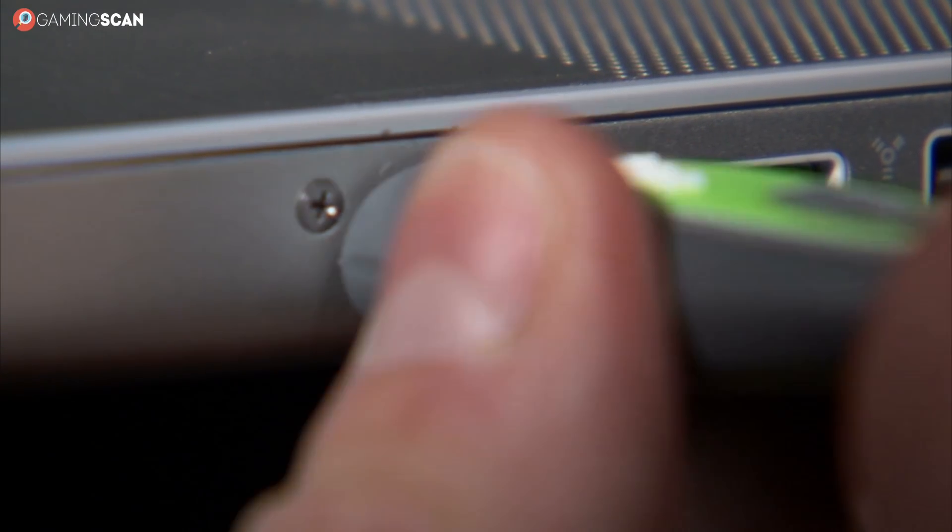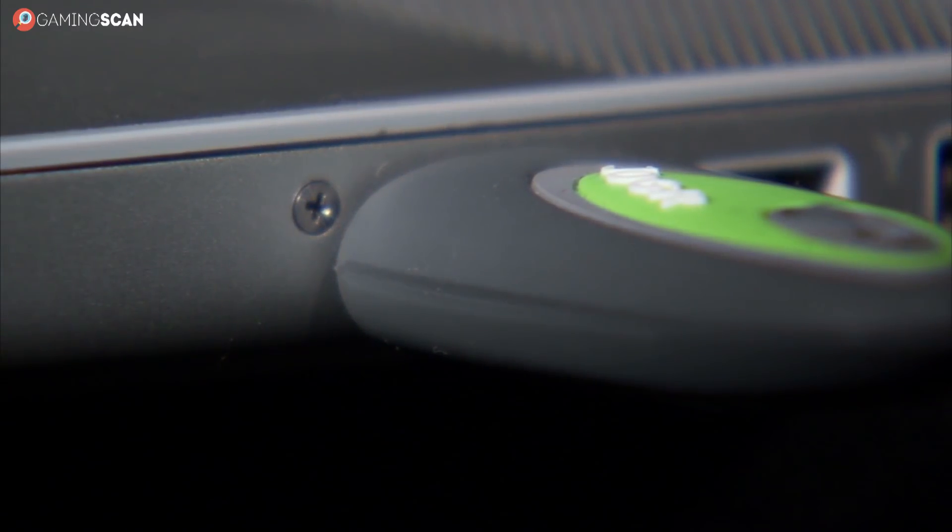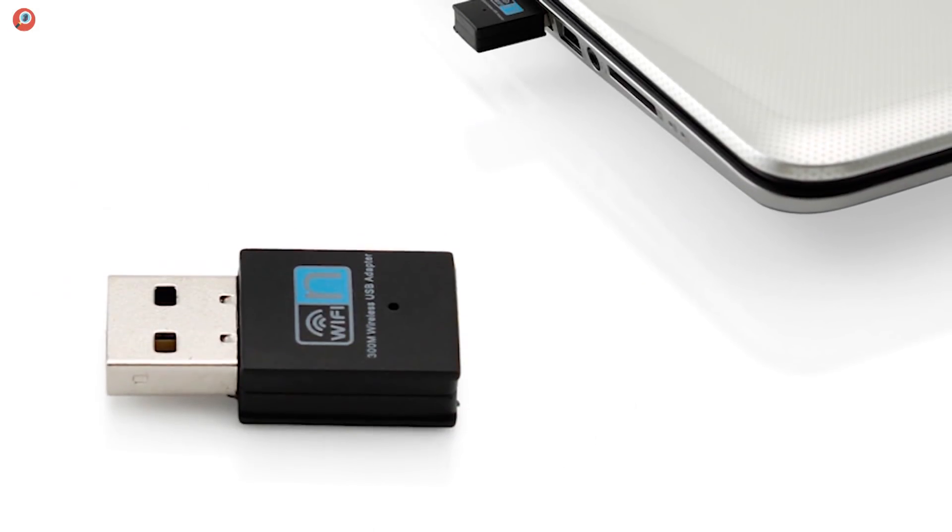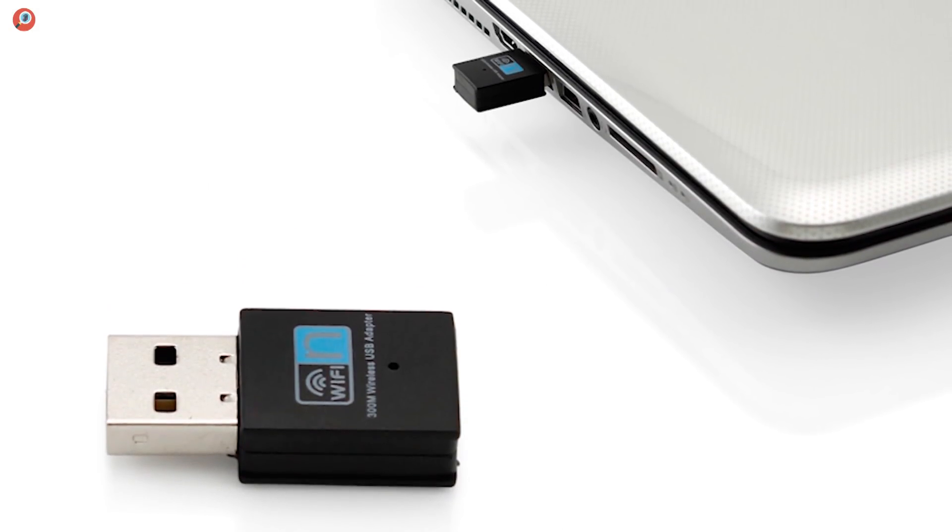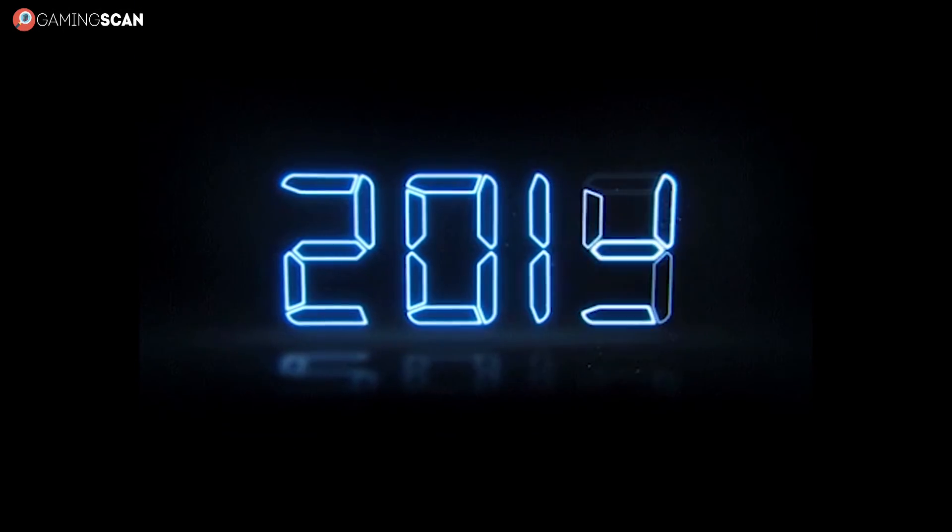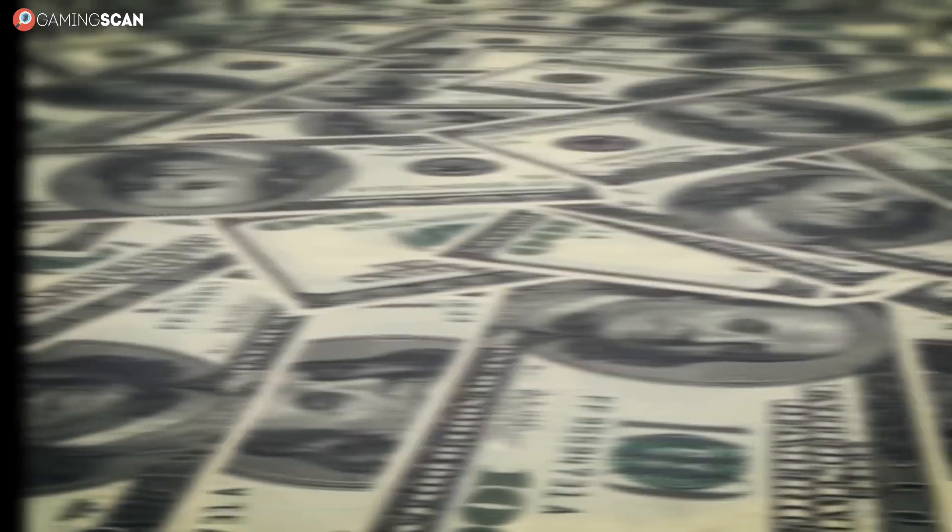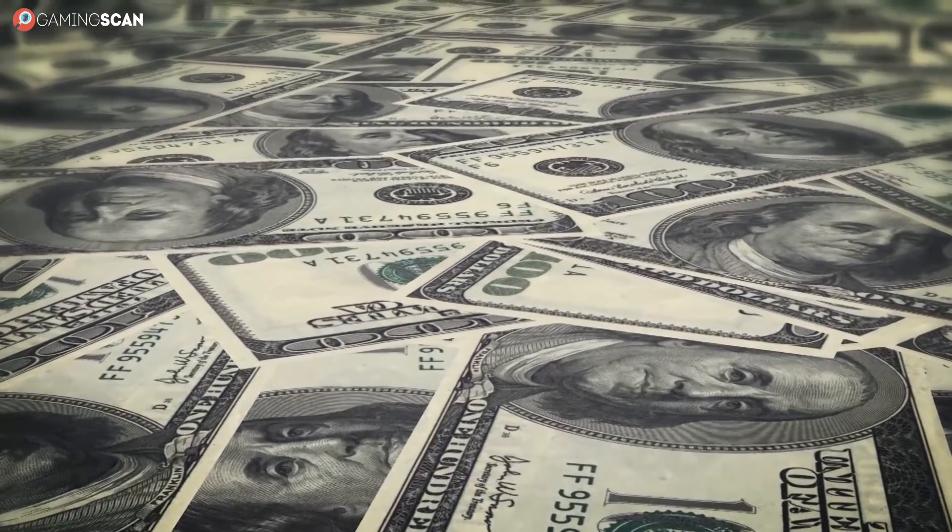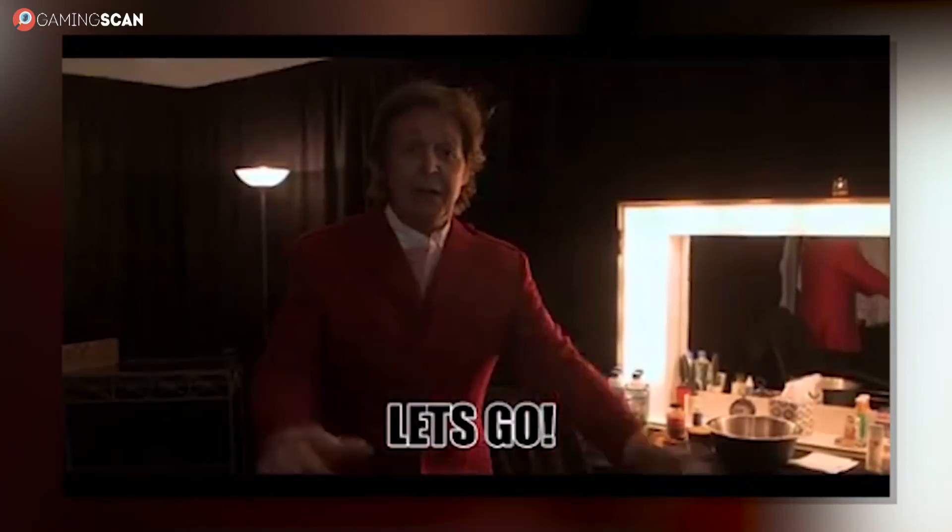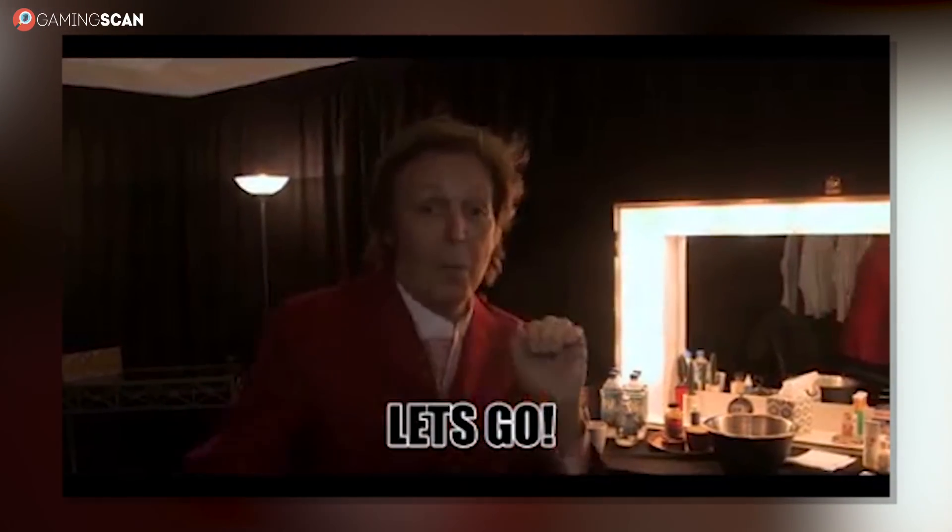And to help set you on the right track, we'll be showcasing the 5 best wireless routers 2019 has to offer across all price ranges and connection types. So without any further ado, let's begin!